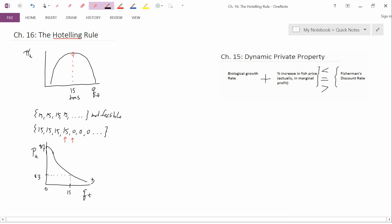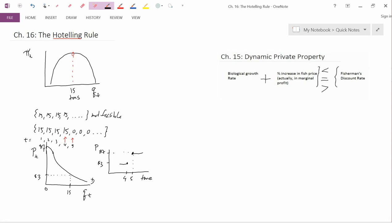In terms of time versus price: at time four we had a price of three dollars, and at time five we have a price of seven dollars. Before time four, the price is steady at three. After time five, you go up to a steady price of seven. So you have a jump up in price between time four and time five, caused by quantity shifting down from 15 to zero.